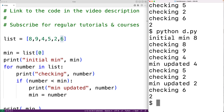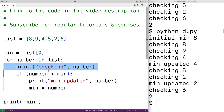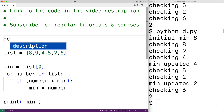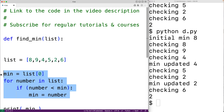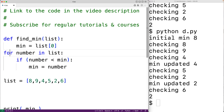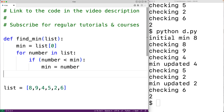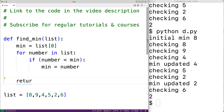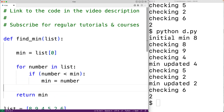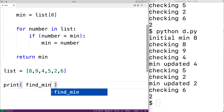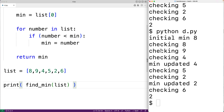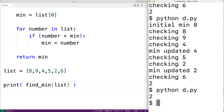Now we could put this logic inside a function so that the function could be passed a list and then return the minimum number in the list. We'll delete these print statements, then up here we'll define a function find_min that accepts a list as an argument. We'll cut and paste the logic and indent it to make it part of the function body, then return the min number found. Down here we'll call the function: find_min and pass it the list. We can save our program and try it out, and again we get 2, which is the correct answer.